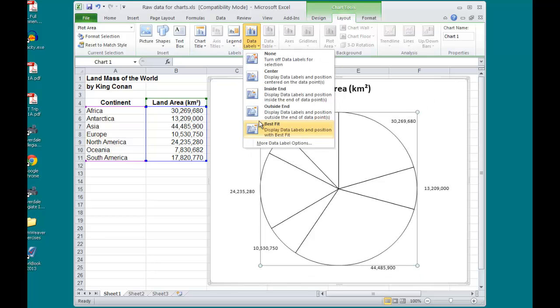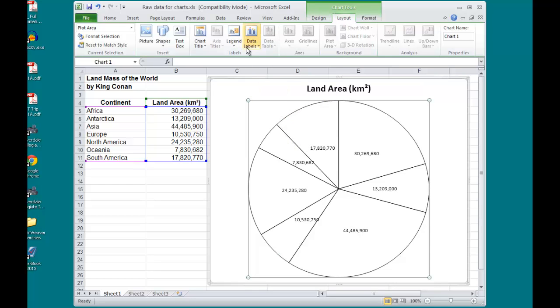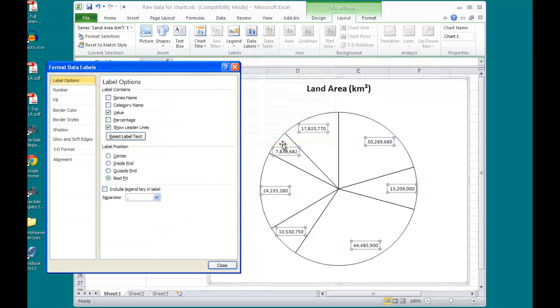What I want to do is have them in the Center to start, and I need to format them. To do that, go to Data Labels, More Data Label Options,